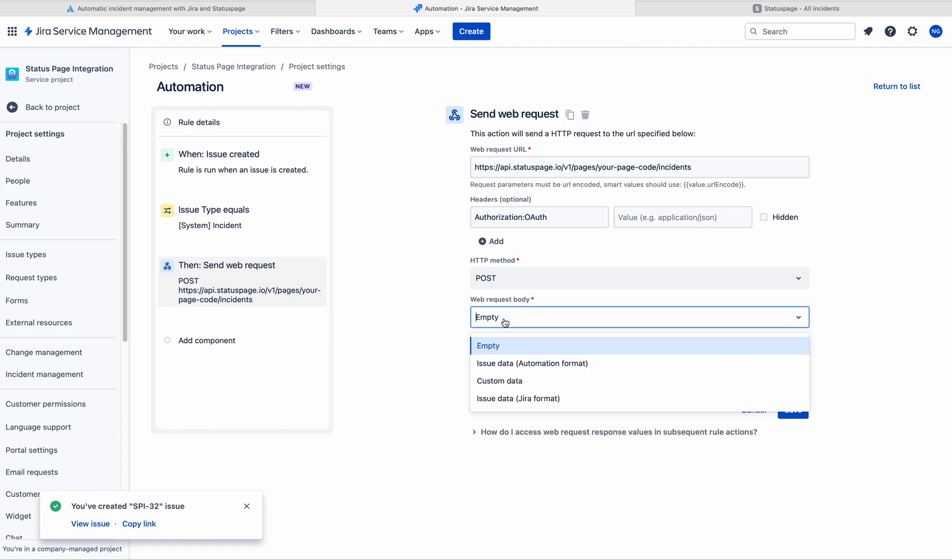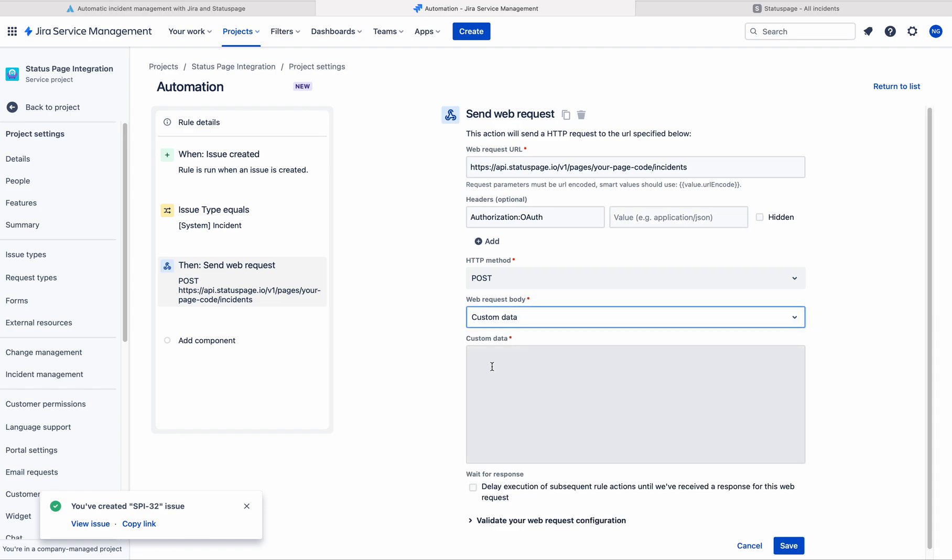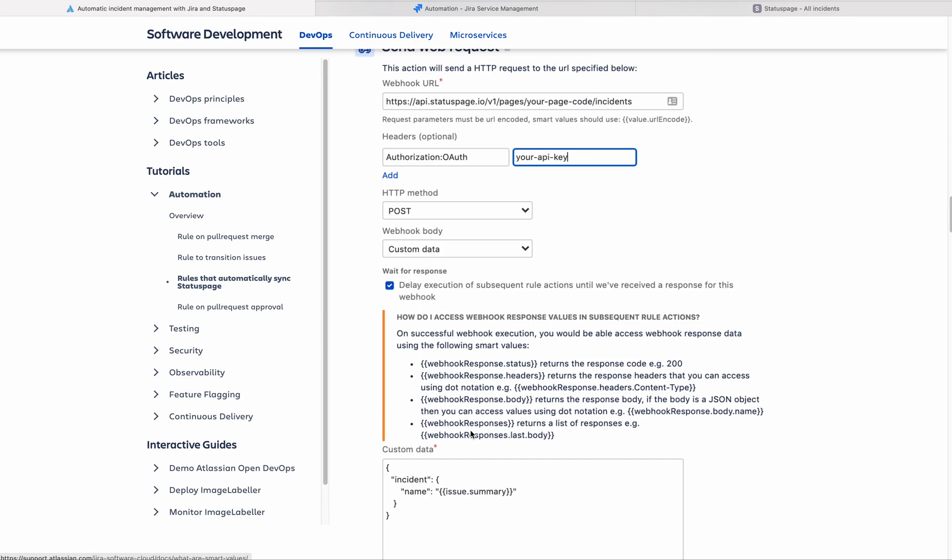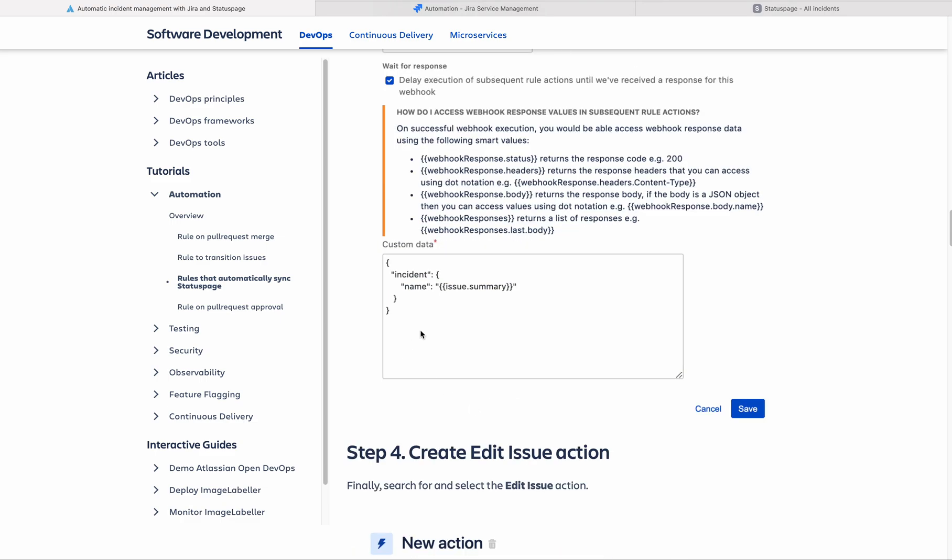Web request body is custom data. Here you need to give the custom data to this automation rule. Therefore, it will update the status page. This is also available in the documentation. Here, this is the incident and name.